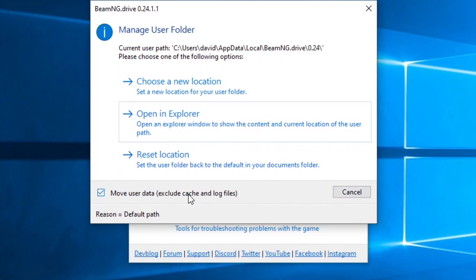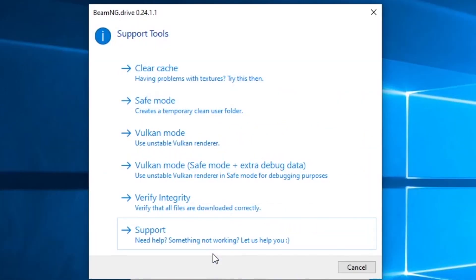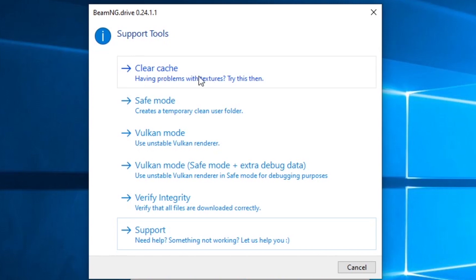Notice that it has 'Move User Data,' so if you choose a new location, you can have the system move the files for you. Going back to the launcher, you also have Support Tools. In Support Tools, you can clear the cache, which is used for troubleshooting — especially with textures. Clearing the cache removes information BeamNG uses to help speed up the game and can fix various problems.